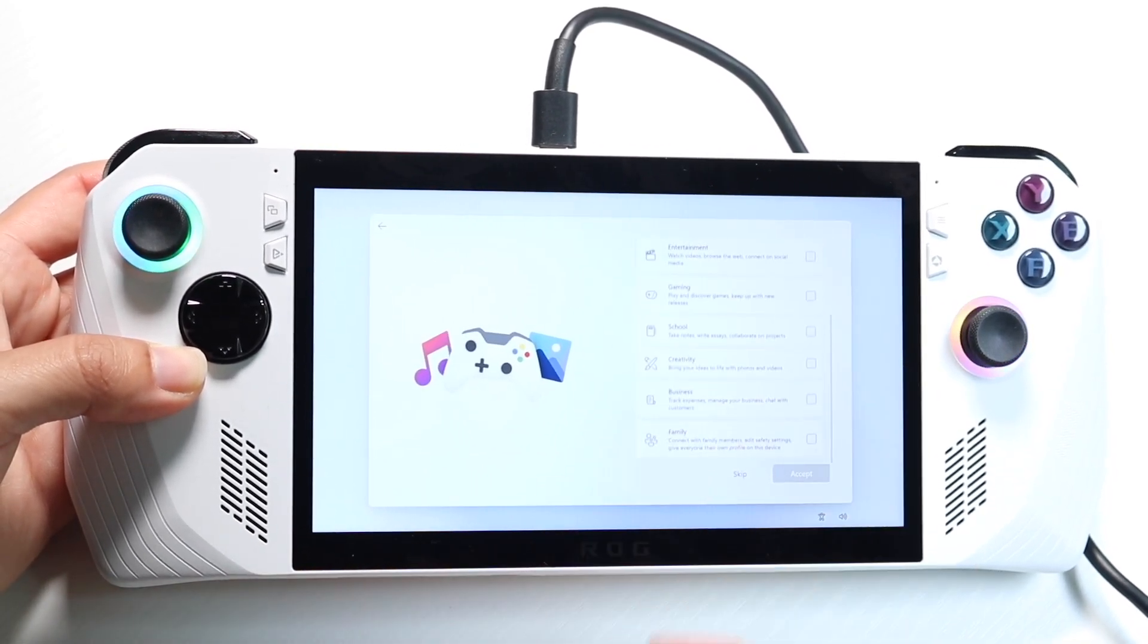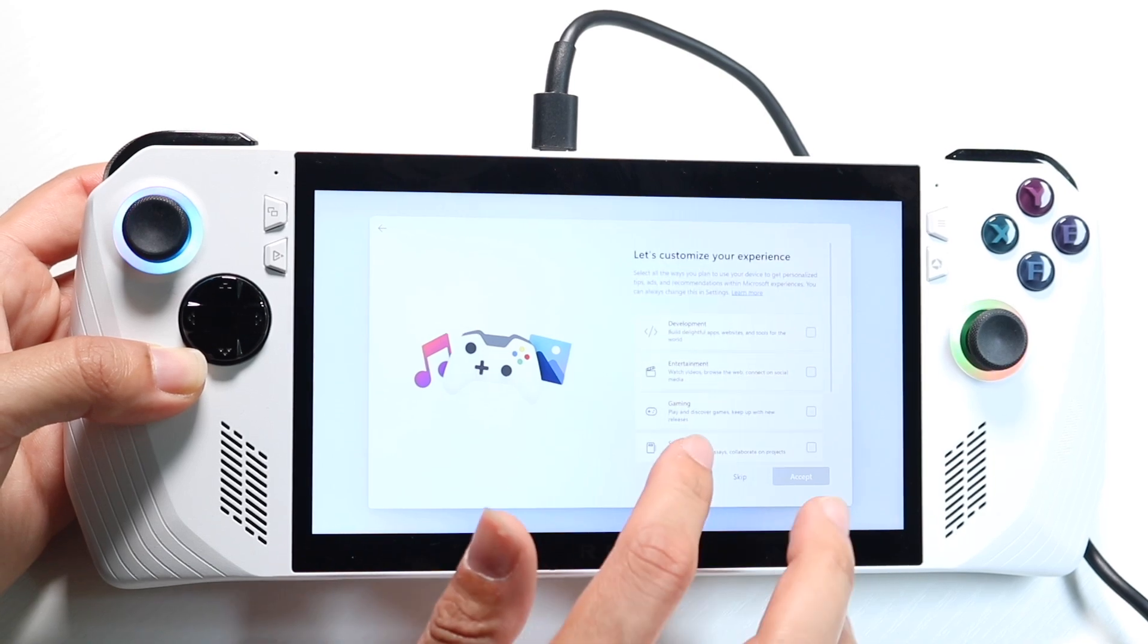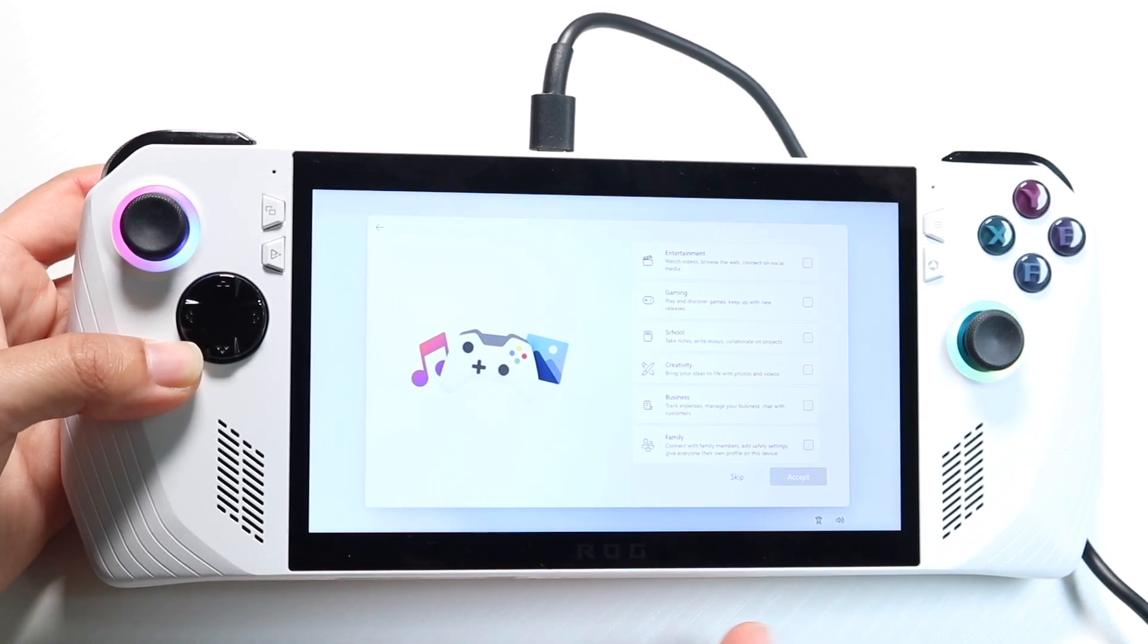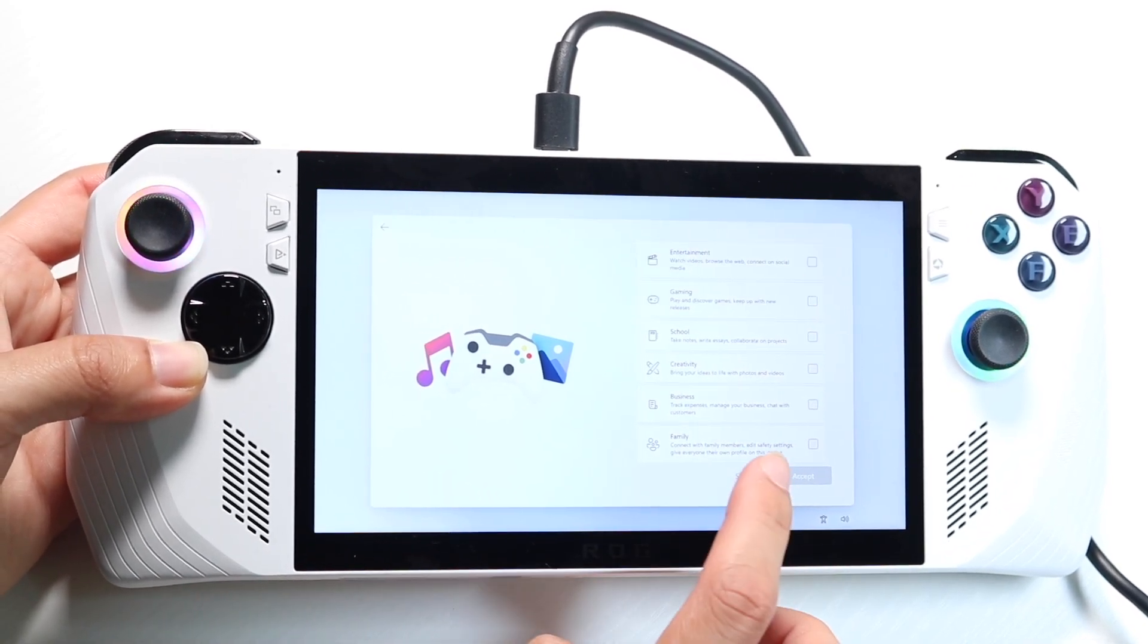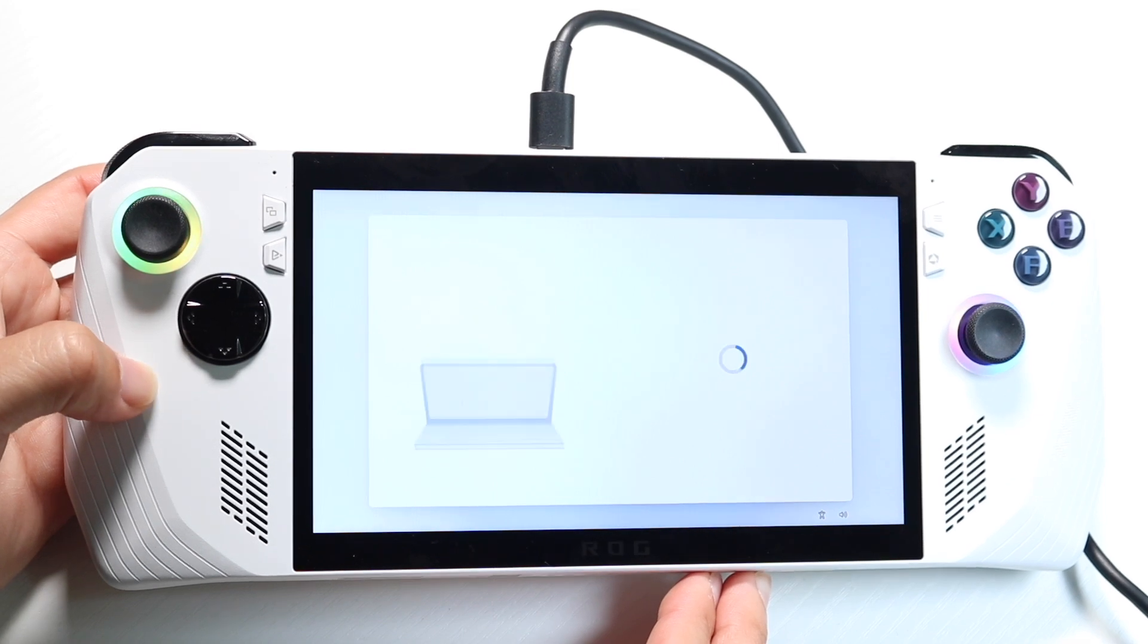So now it allows me to customize my experience. You can go through here and customize your experience whichever way you want to. In this case, once again, I will go ahead and click on skip.